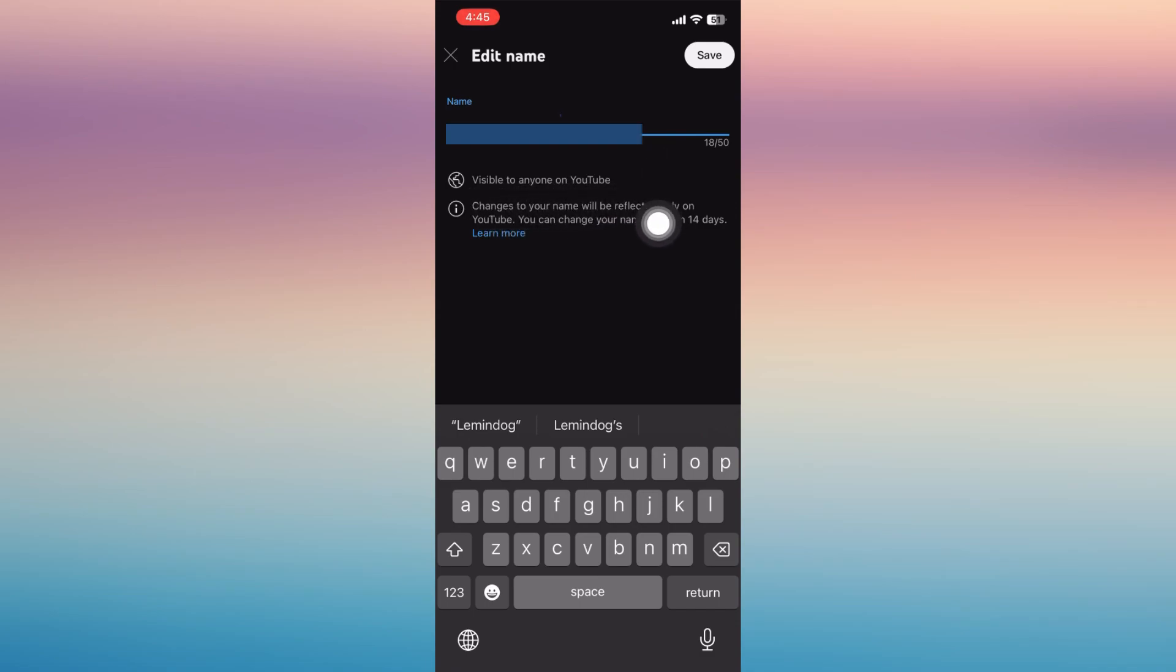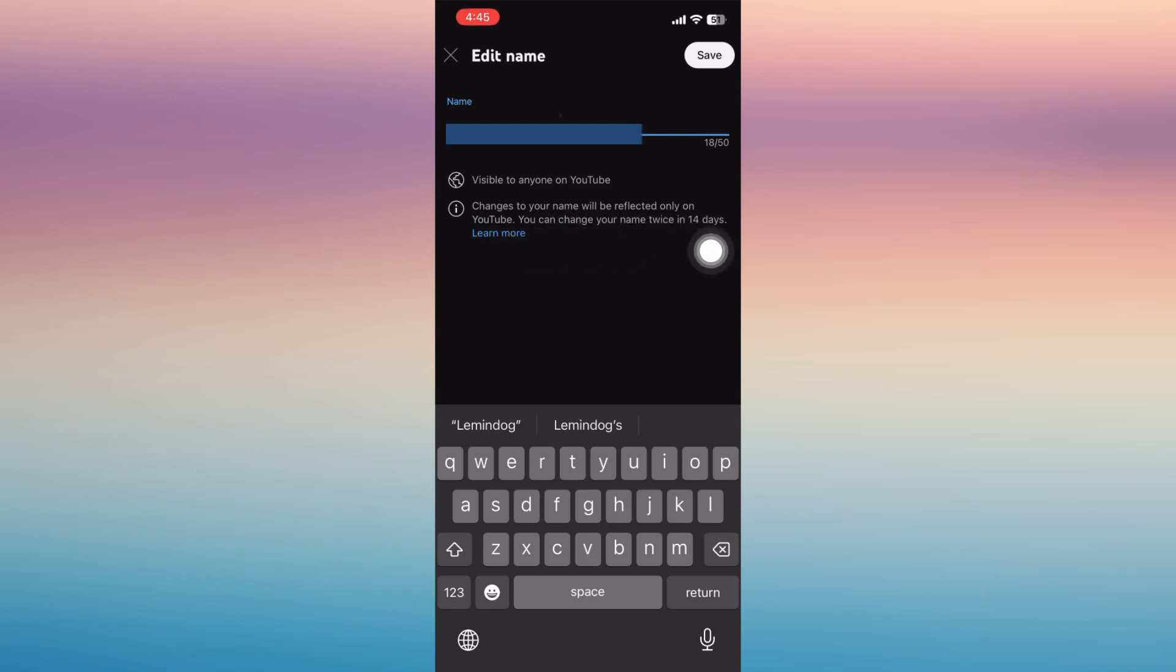it will be reflected on your YouTube right away, but you can only change your name twice in 14 days.